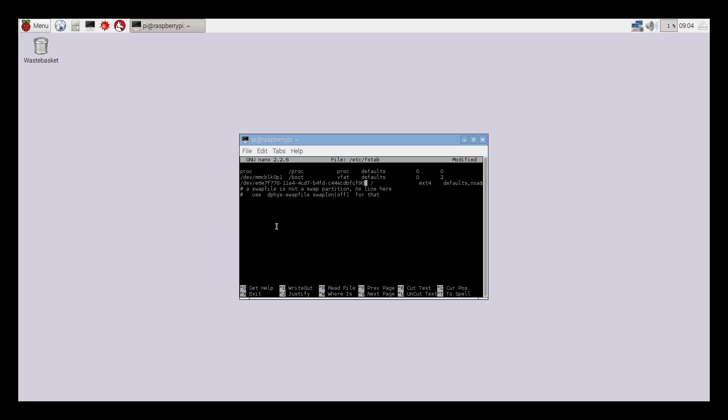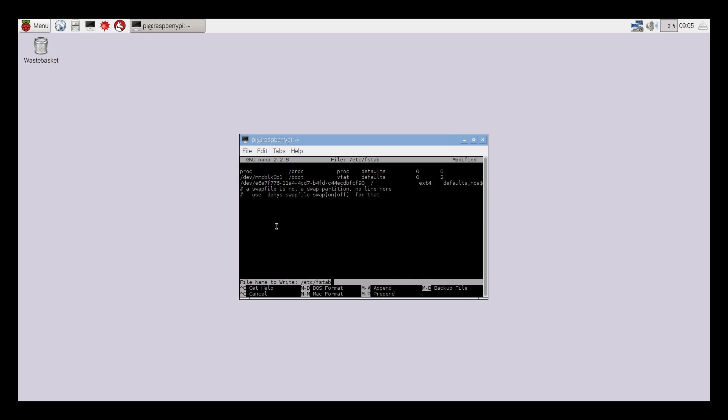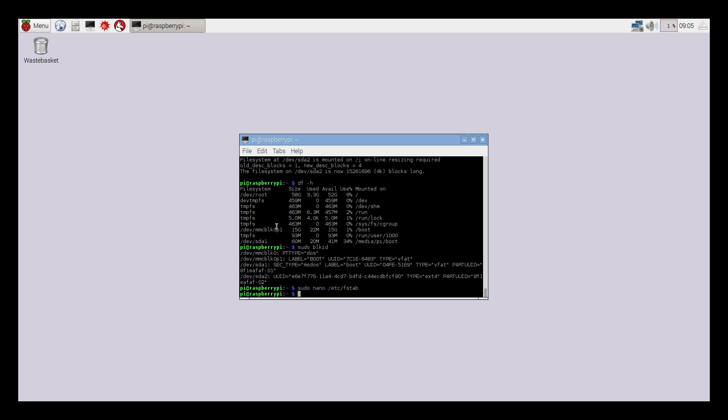I recommend rebooting one more time, so I'm going to sudo reboot.